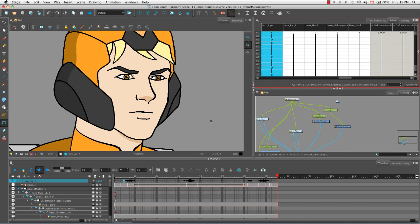So that's it for the tutorial, how to import sound and add lip sync. Stay tuned for the next tutorial, how to add effects to your scene.